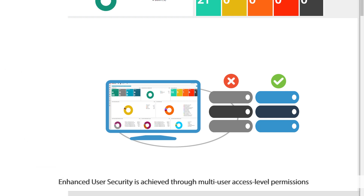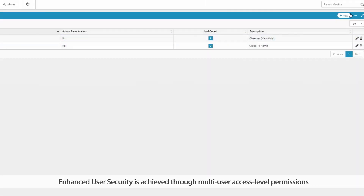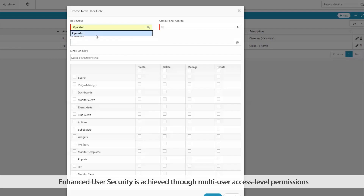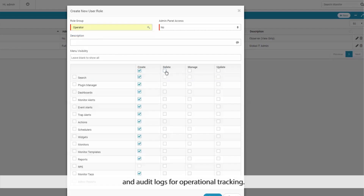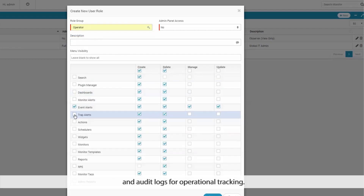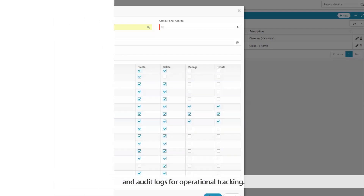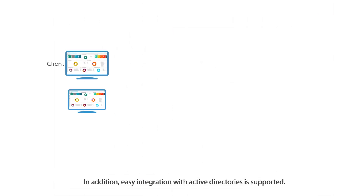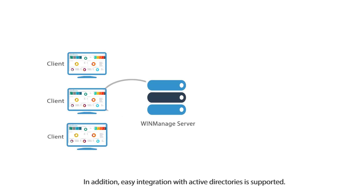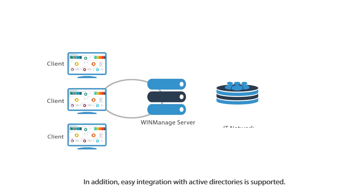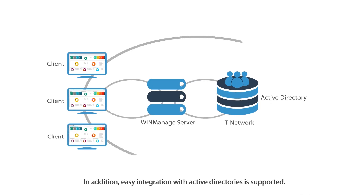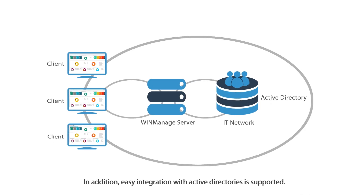Enhanced user security is achieved through multi-user access level permissions and audit logs for operational tracking. In addition, easy integration with active directories is supported.